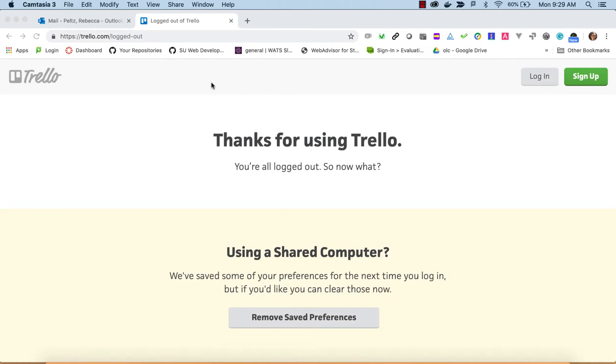Hi! In this video I want to show you this tool Trello, which is one of many tools that do what's known as Kanban boards.